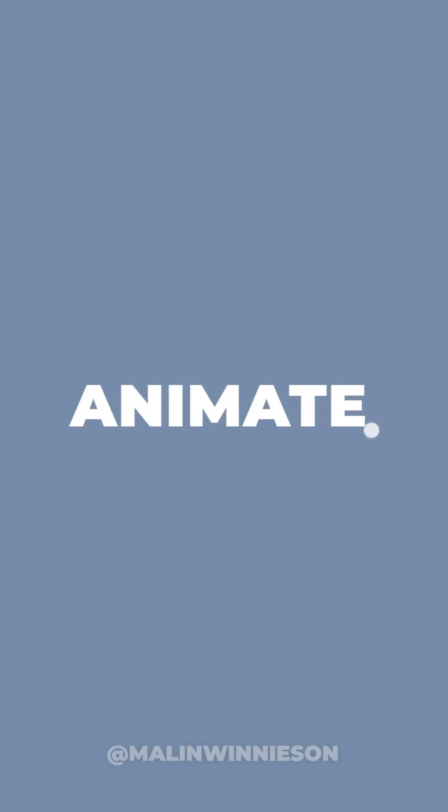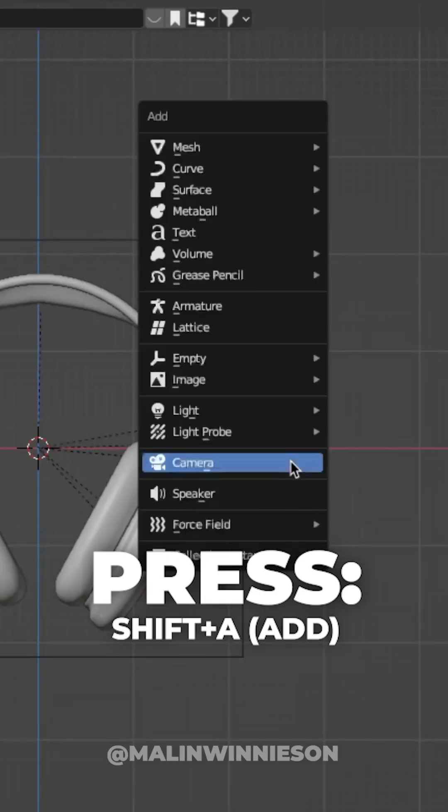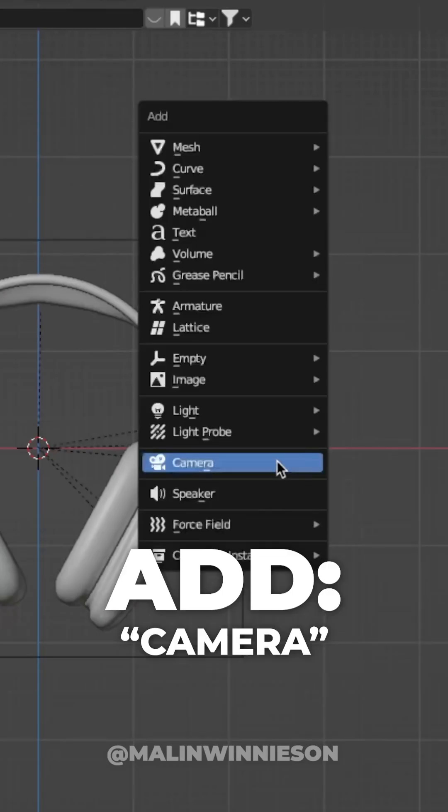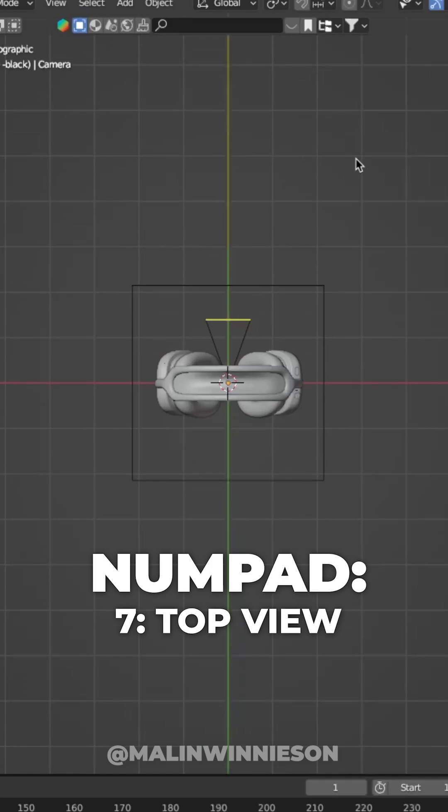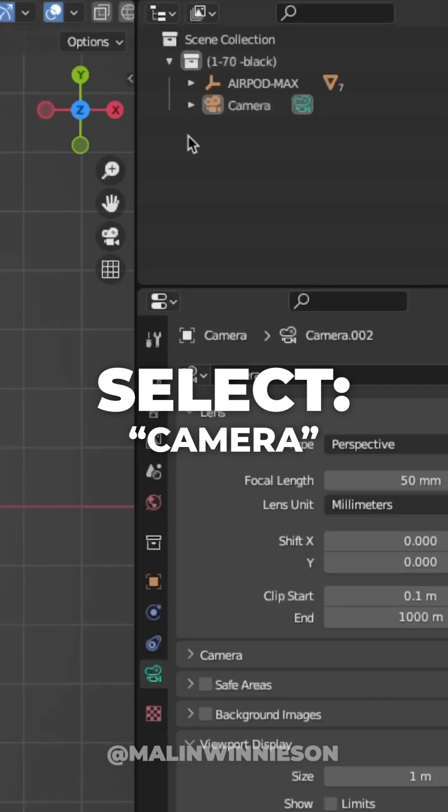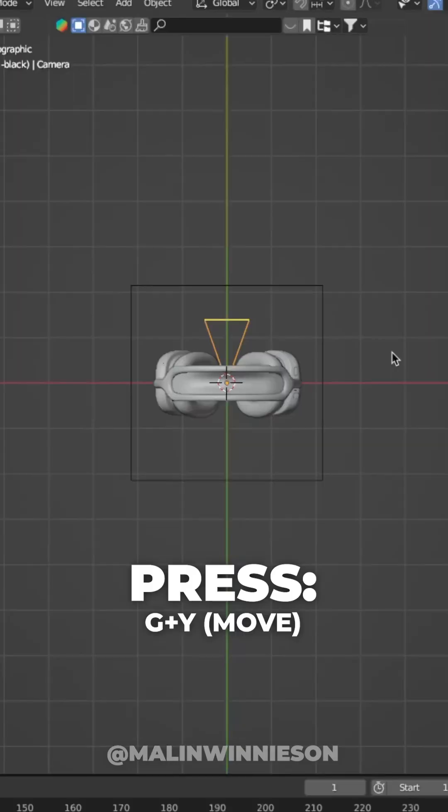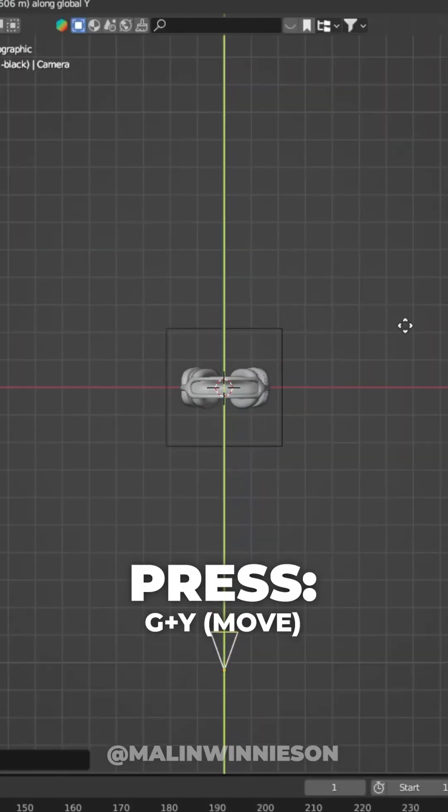Animate the camera's focal length. So press Shift plus A to add a camera. Press 7 on your numpad to get to top view. Select your camera, then press G plus Y to move it on the Y axis.